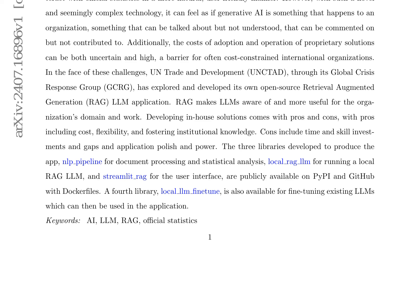These libraries are accessible on PyPI and GitHub with Dockerfiles. A fourth library, local LLM fine-tune, is available for fine-tuning existing LLMs, which can then be used in the application. The paper concludes by emphasizing the importance of leveraging AI and LLMs in official statistics and international organizations, despite the challenges and complexities involved. It highlights the potential benefits of developing in-house solutions and contributing to the development of open-source tools, fostering collaboration and innovation in the field of AI and statistics.